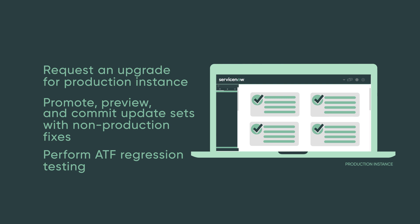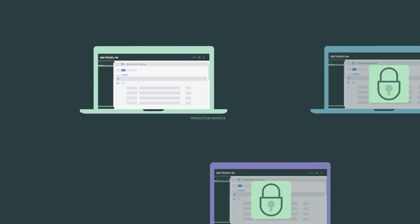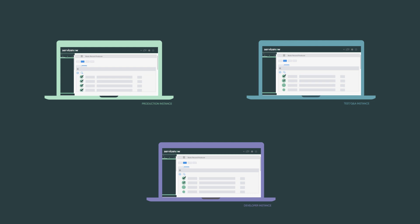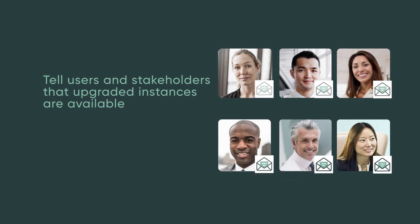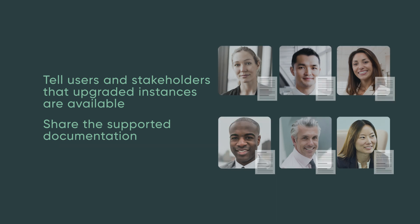Resume activities on non-production instances that were put on hold before the upgrade. All instances should be in sync. Tell your stakeholders and users that the upgraded instances are now available and share the supporting documentation with them.